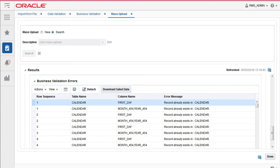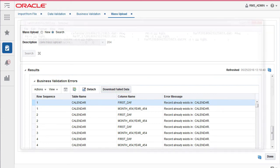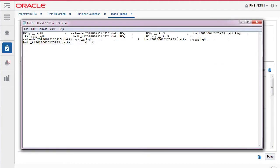You can click on the download failed data button to generate files with only the failed records which could then be manually corrected for a fresh upload.